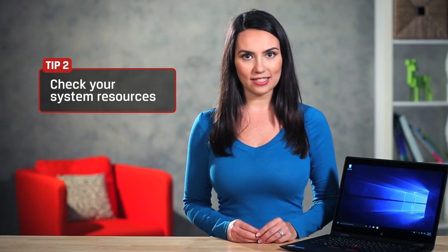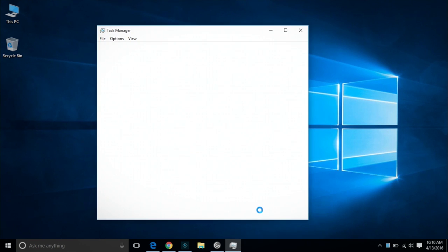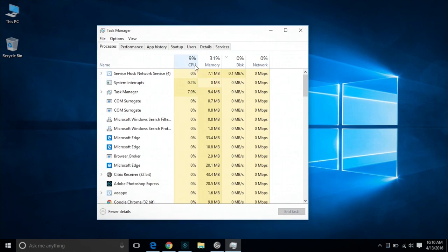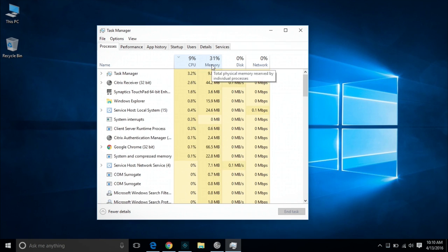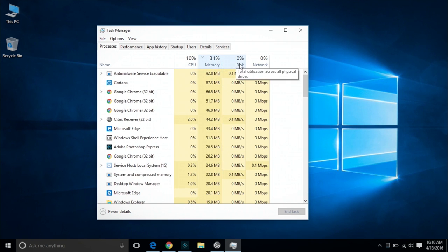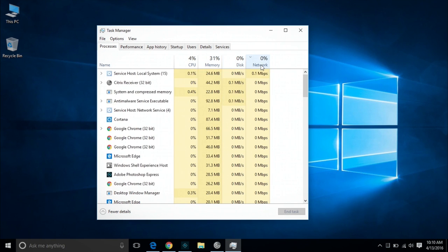Next, check your system resources. There could be one application in particular taking up extra memory or disk space. Go to the Task Manager, click Processes, and sort the list by CPU, memory, or disk. Windows 10 will highlight any of these processes that are overusing resources. Check for app updates or delete programs and look for alternatives.